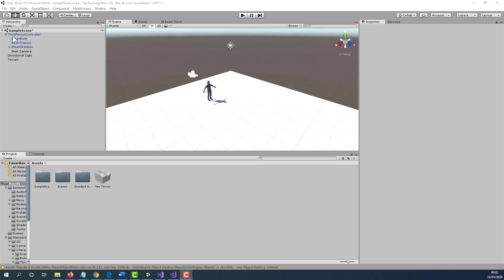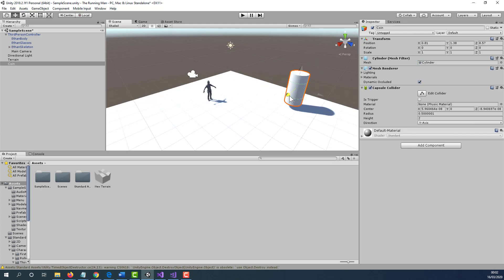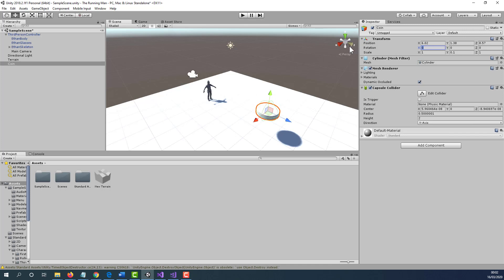To get started, we need to go to the hierarchy, select Create, select 3D, select Cylinder. With the cylinder selected, we are going to rename it to coin. The next thing we need to do is raise this up a bit so we can actually see it, and change the Y value for the scale to 0.1. We are also going to rotate this by 90 degrees on the X value.